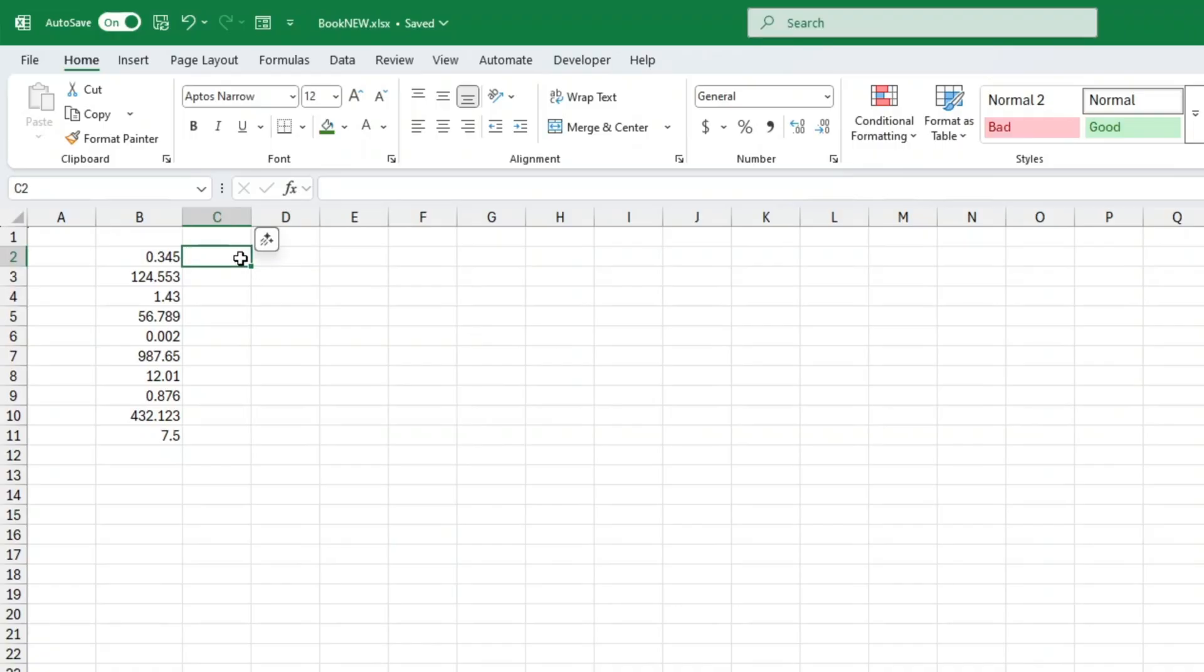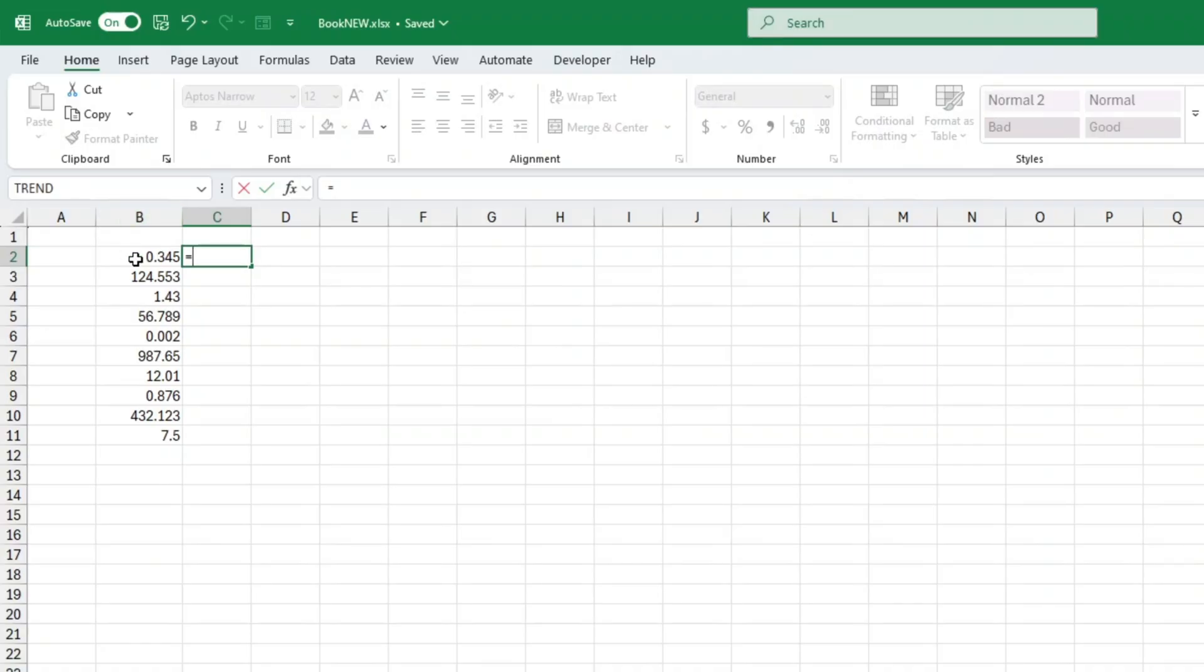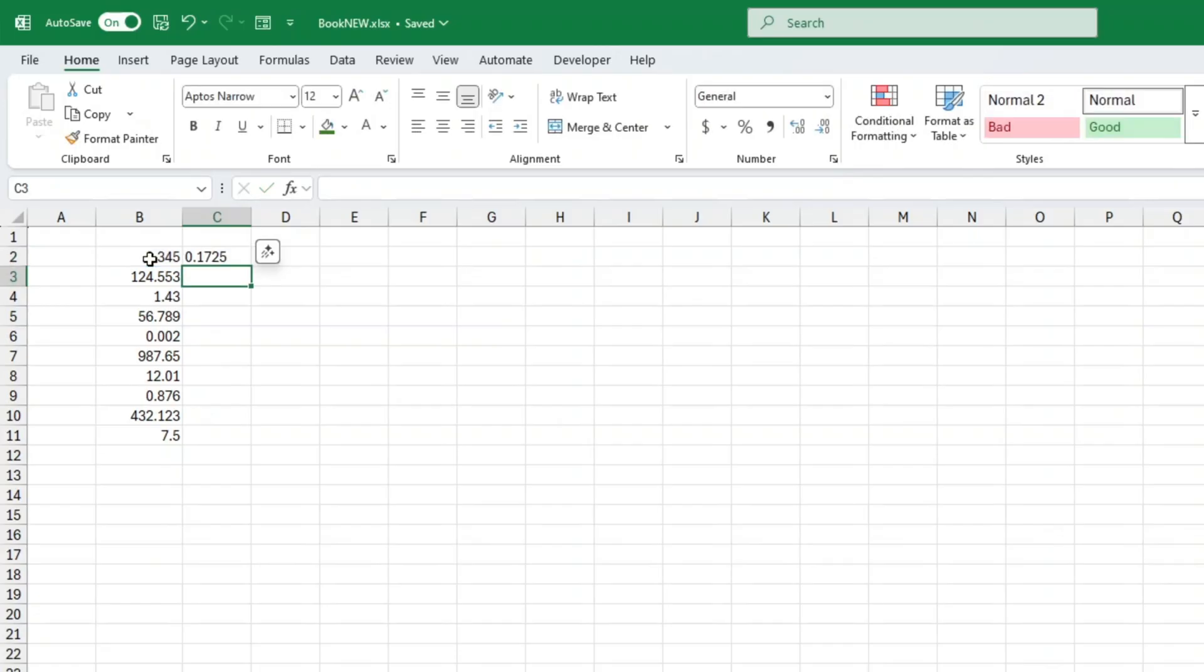And that's it. No more Excel randomly rounding your numbers or adding zeros where you don't want them. Trust me, once you know this trick, you'll never go back to just smashing the increase decimal button.